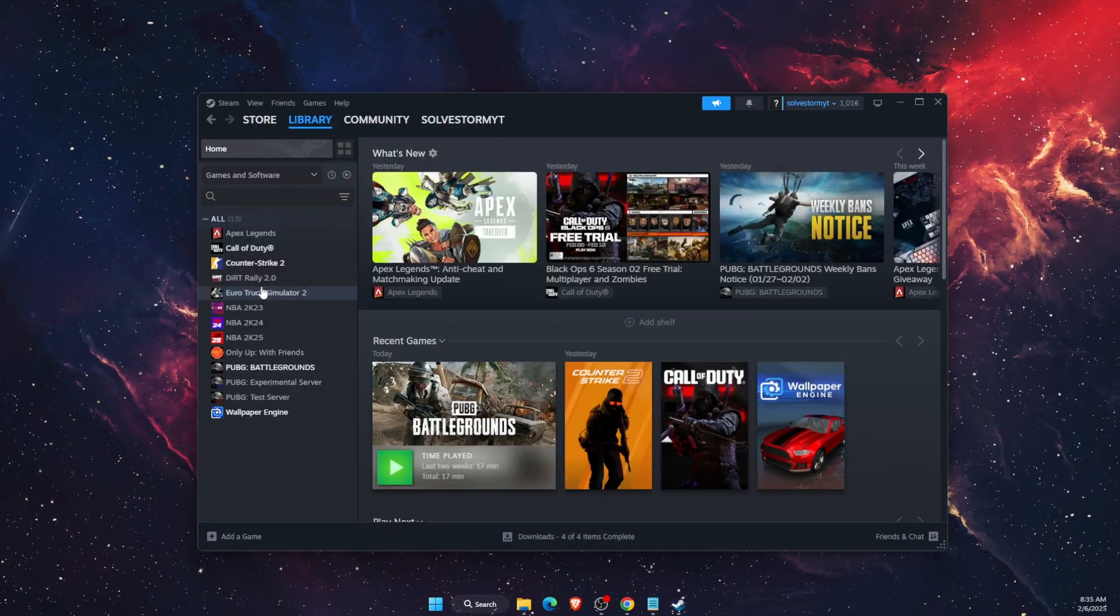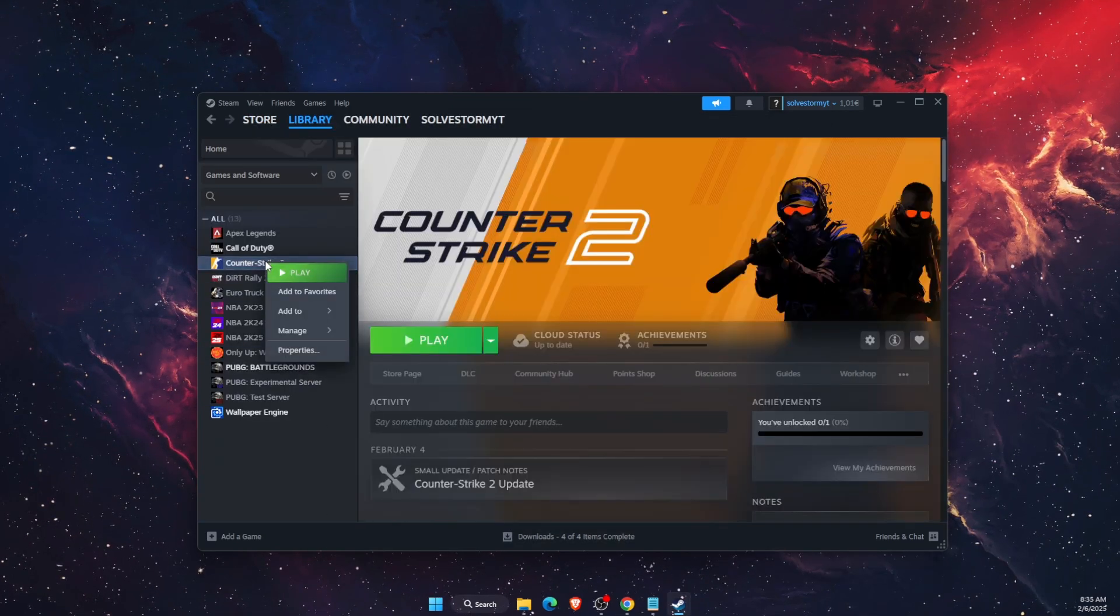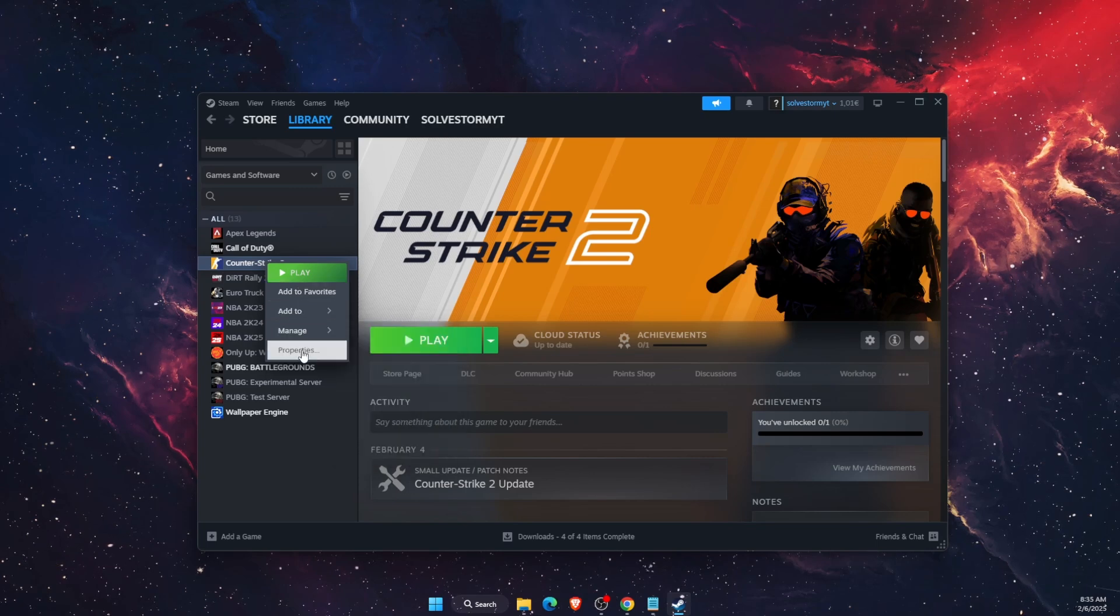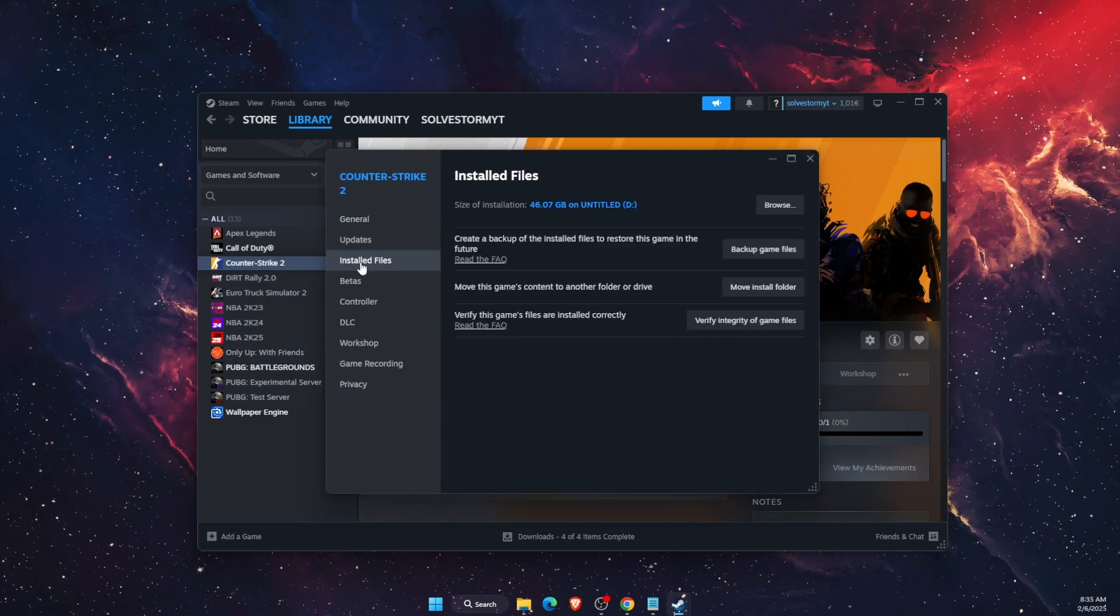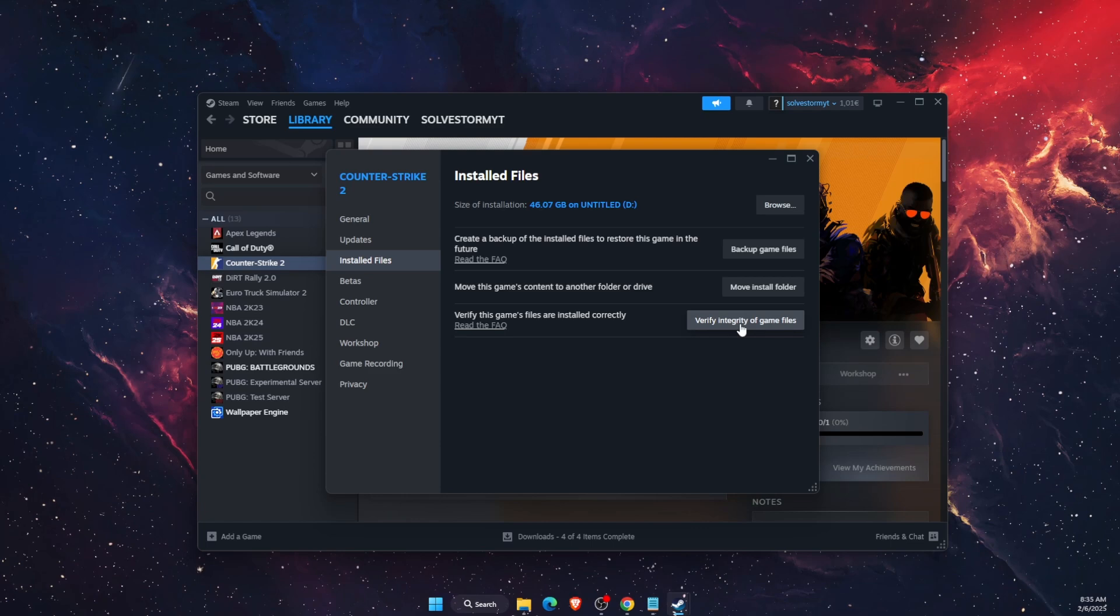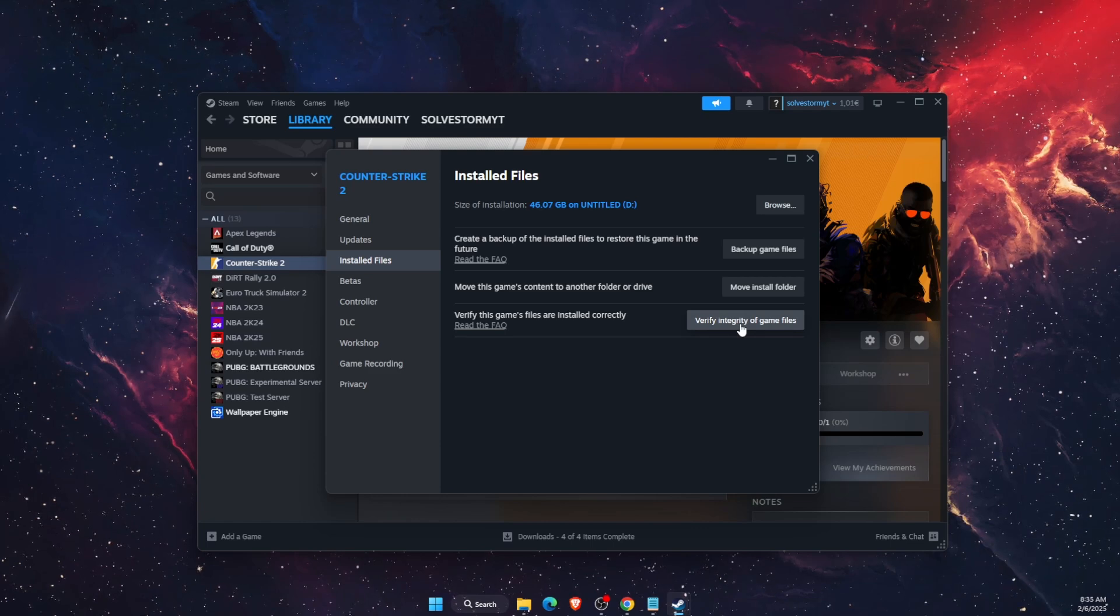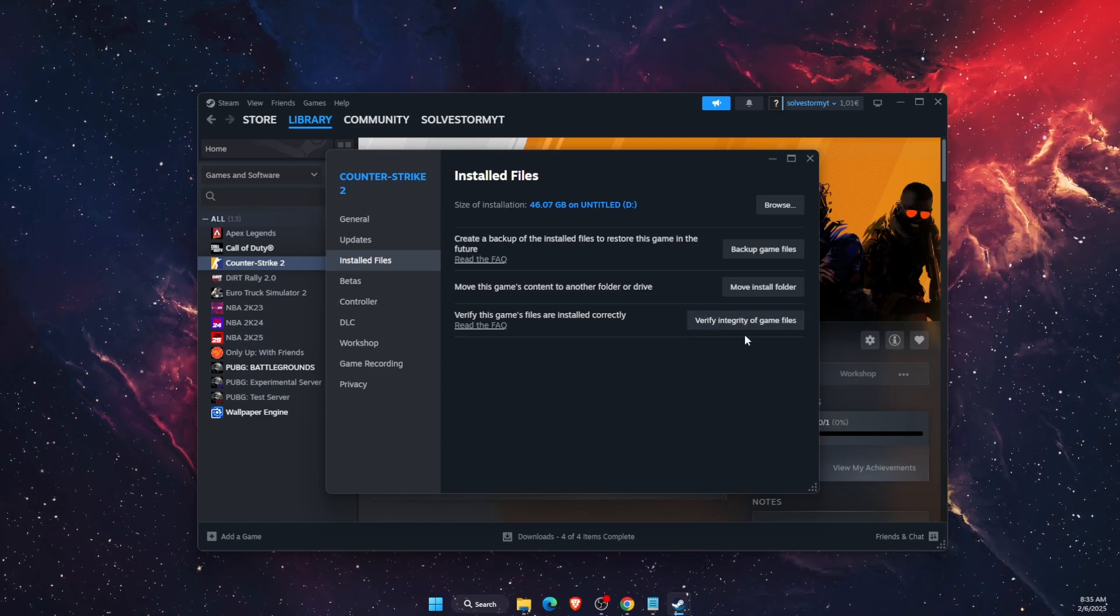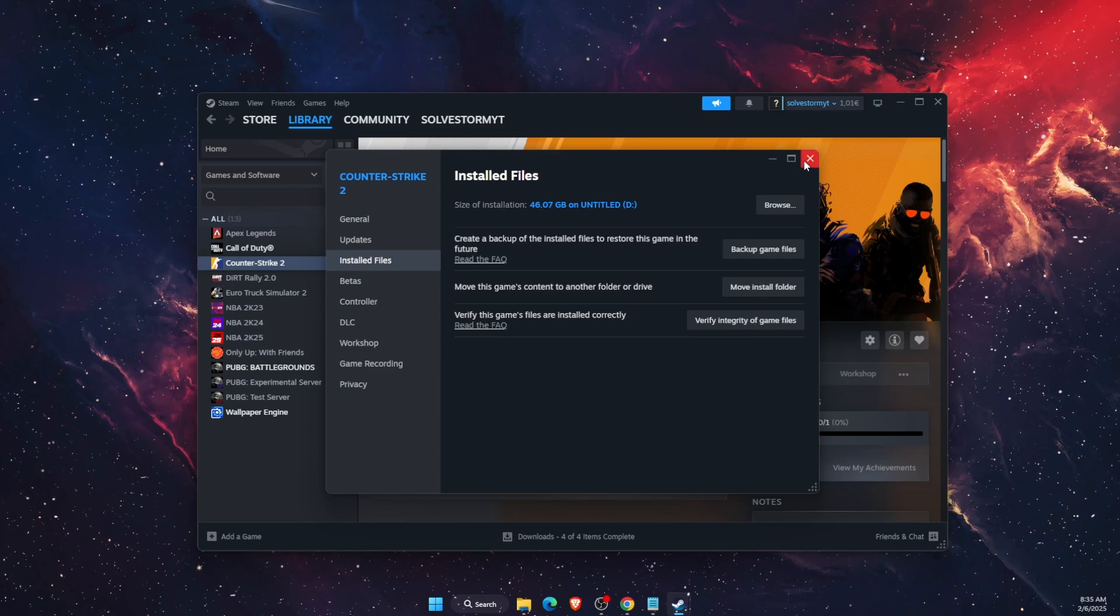If that didn't fix the problem you want to go on Counter-Strike, right click on it, click on properties. Go to install files and verify the integrity of the game files. That will also check if there's any missing files or corrupted files.